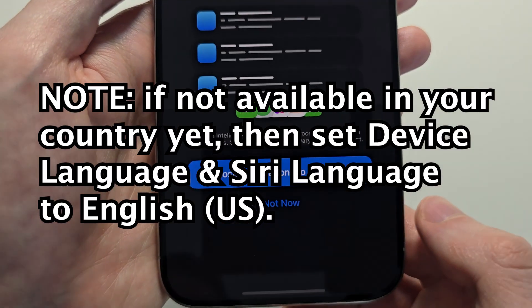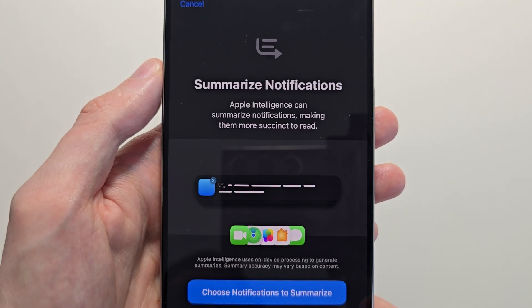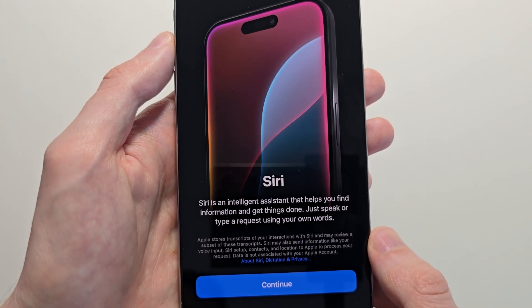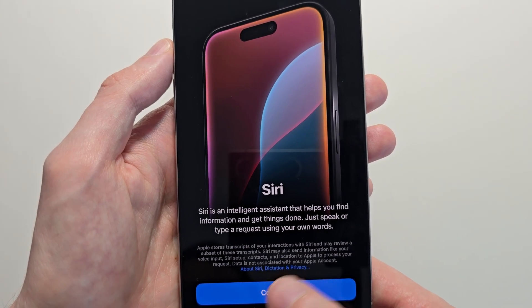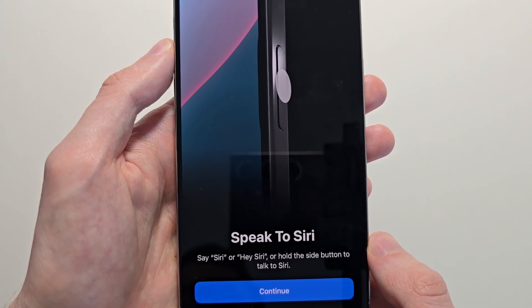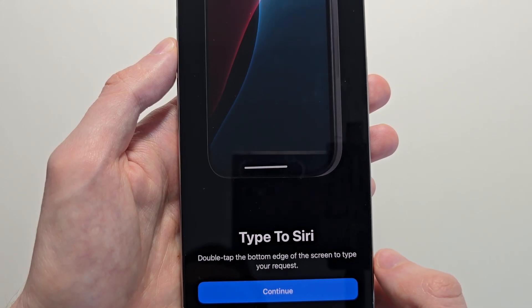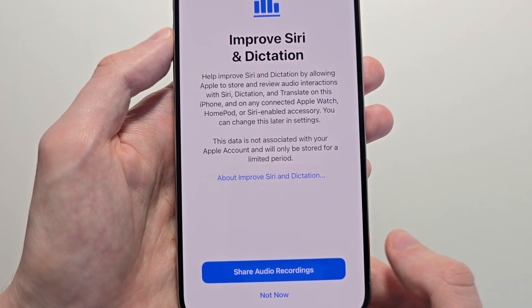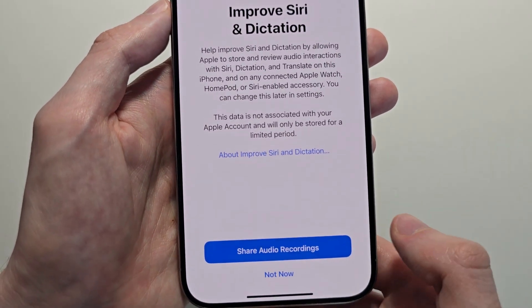This took about 15 minutes for me to join it. Then you can choose notifications to summarize. It'll give you some info about Siri — press Continue. Siri has finally been updated. You can say either 'Siri' or 'Hey Siri' — press Continue. You can also type to Siri. If you don't want to give Apple more data, press 'Not Now.'